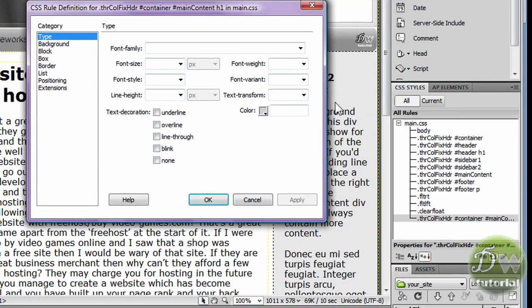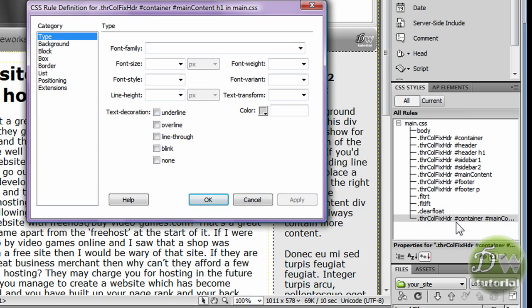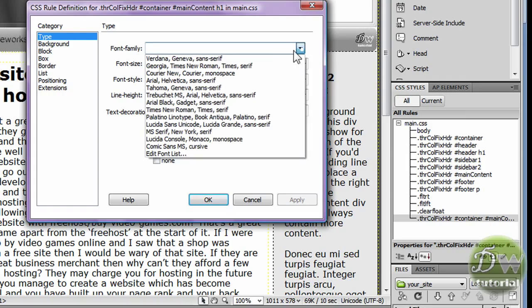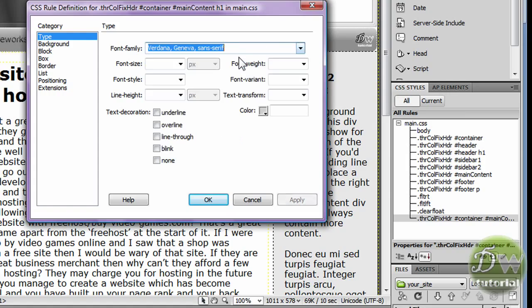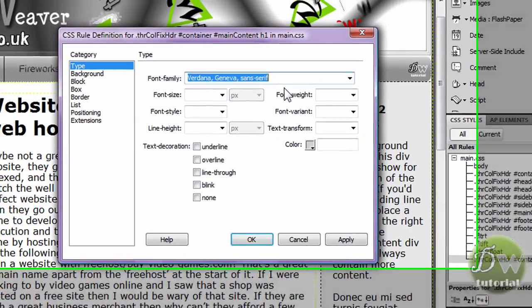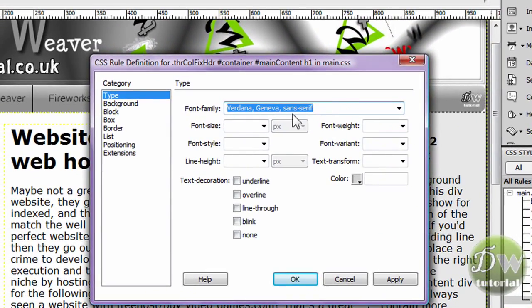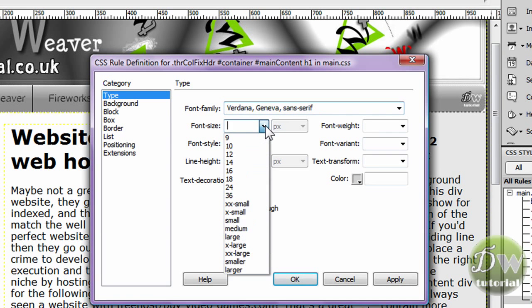Now if we look back in the CSS styles panel, we can see that that new CSS rule has been created. So let's make a few changes to our heading. We'll go to the font family and we'll change that to Verdana. We can also change the font size and we're going to change that to 12.